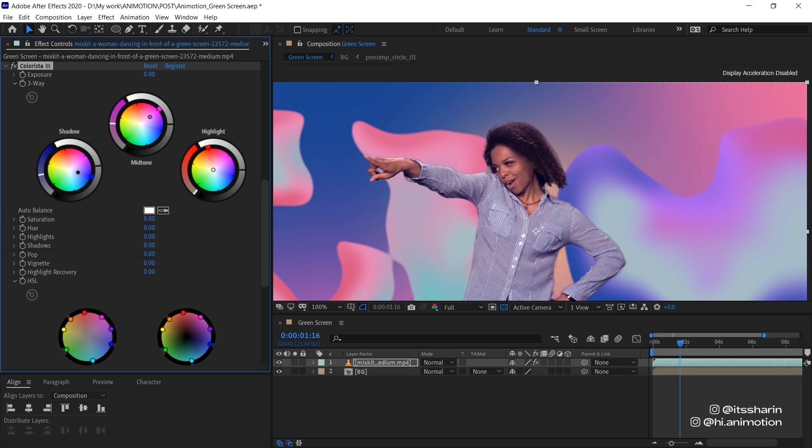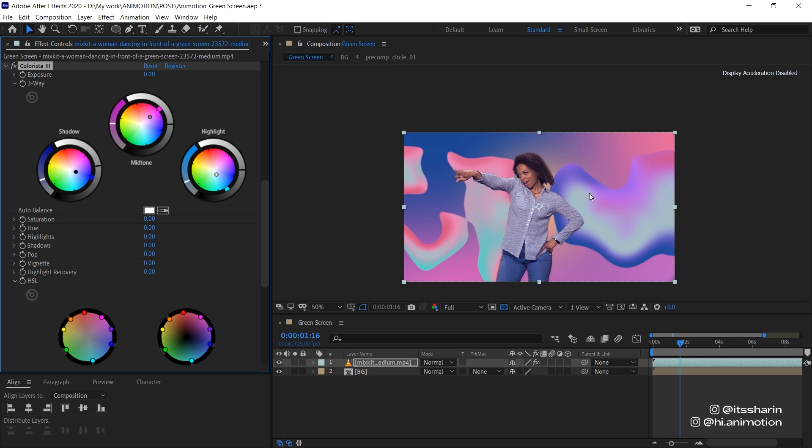Shadow to dark blue, not too much. Maybe somewhere there. And then the highlight probably light blue like that. Turn up the mid-tone a little bit.